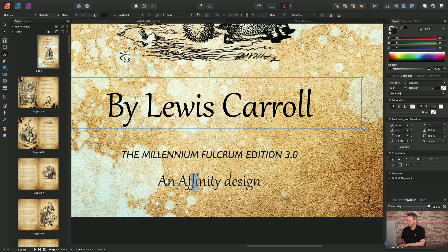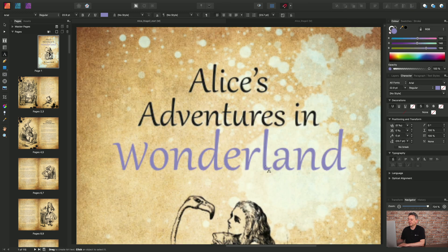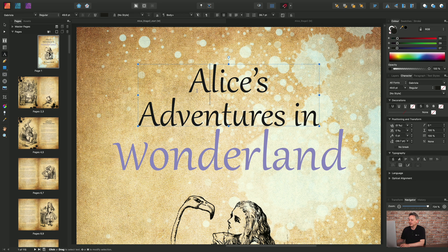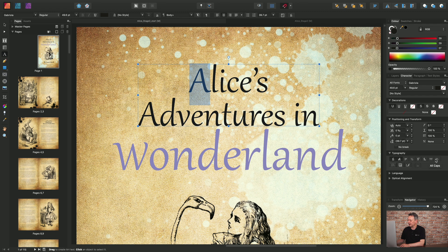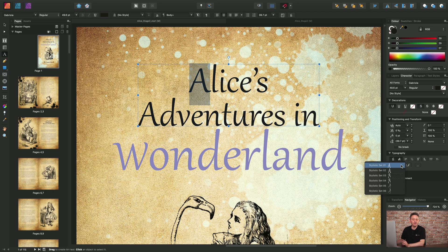Jumping up to the top of the page, you can see this text is all applied using the font Gabriola. I can select particular characters and explore the typographic options available via the typography section. Hovering over a few options, we've got contextual alternatives, different ordinals, fractions, superscripts, and capitalization options. I want to show you stylistic sets — clicking that gives you a drop-down.